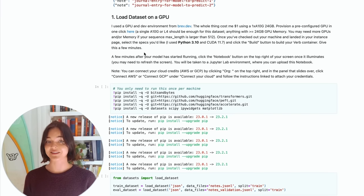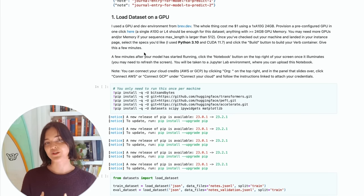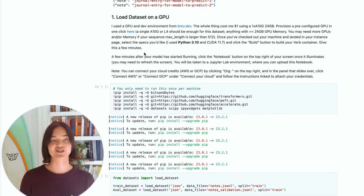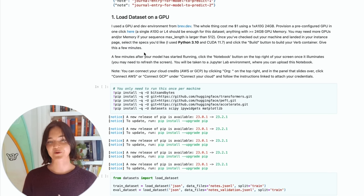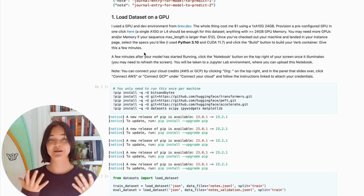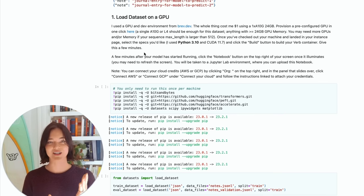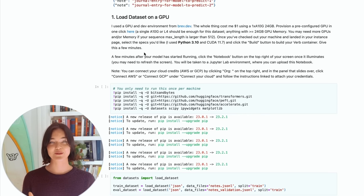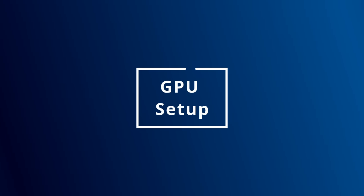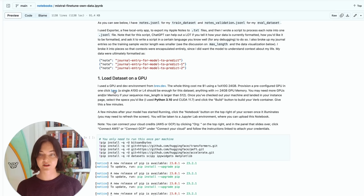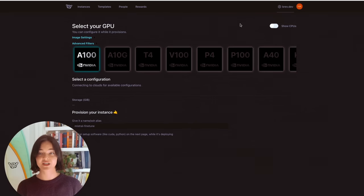I use a GPU from brev.dev. And as I say, the whole thing cost me $1. The A10G is 24 gigabyte memory. Those are $1 an hour. So yeah, I was able to do this in about an hour. I had about 200 total examples. Yes, I actually didn't train on that many examples, but it worked really well. So let's click here for the one click deploy of the model of the machine.